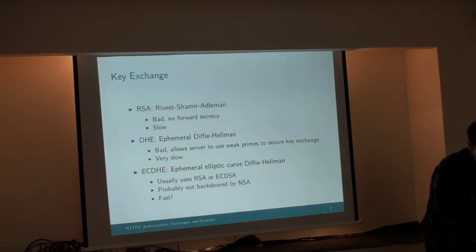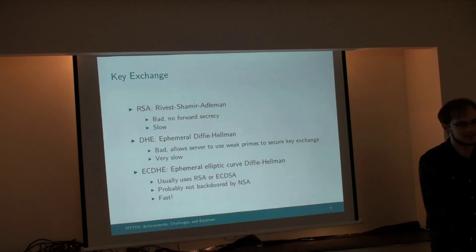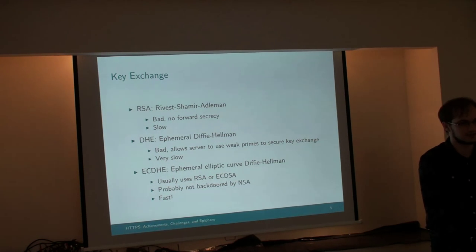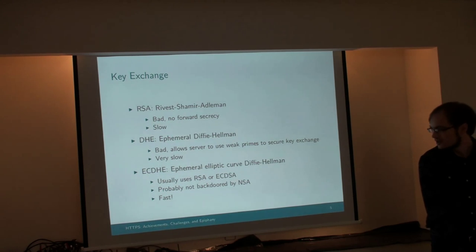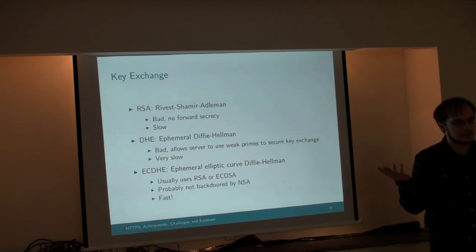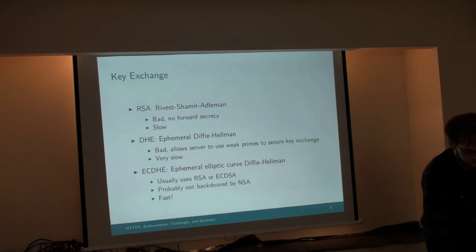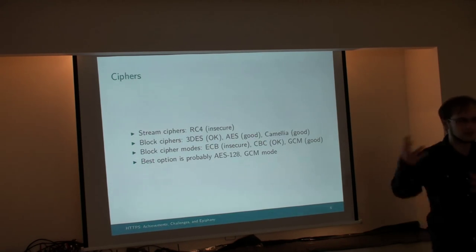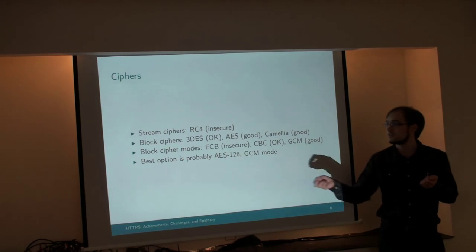ECDHE was disabled in Red Hat distros until about a year ago due to patent concerns on a lot of developers, but we've got it now. So everyone's using that. All browsers support that. Servers should be using that.